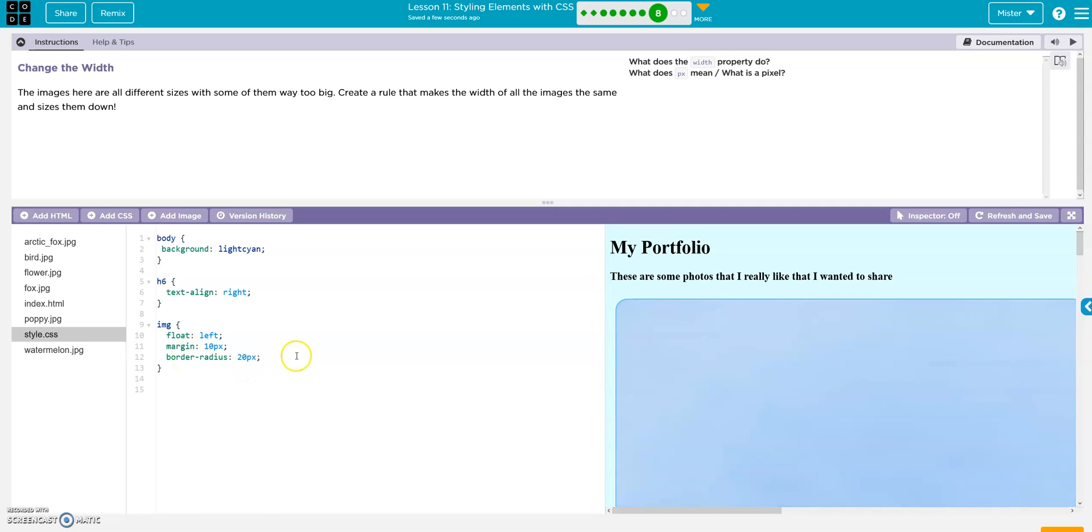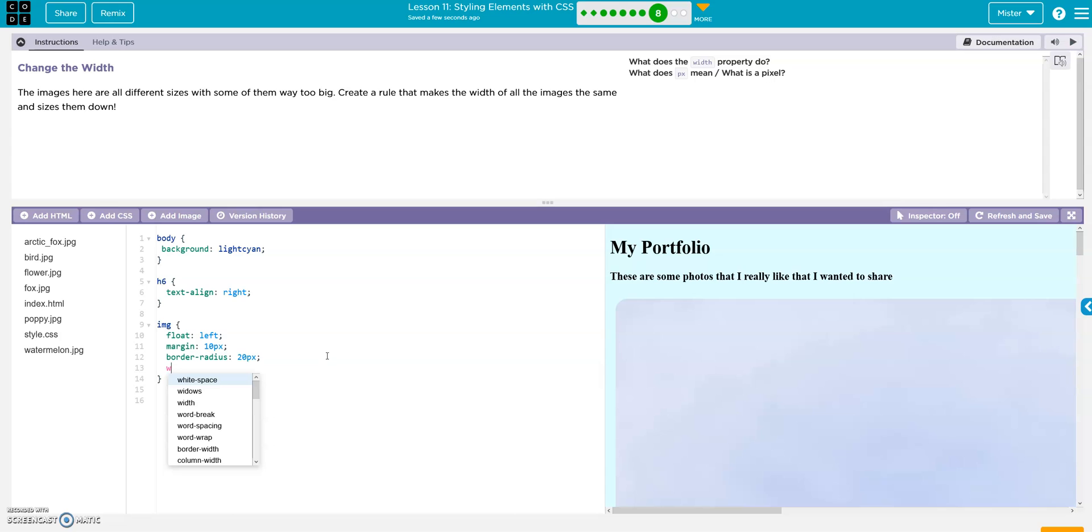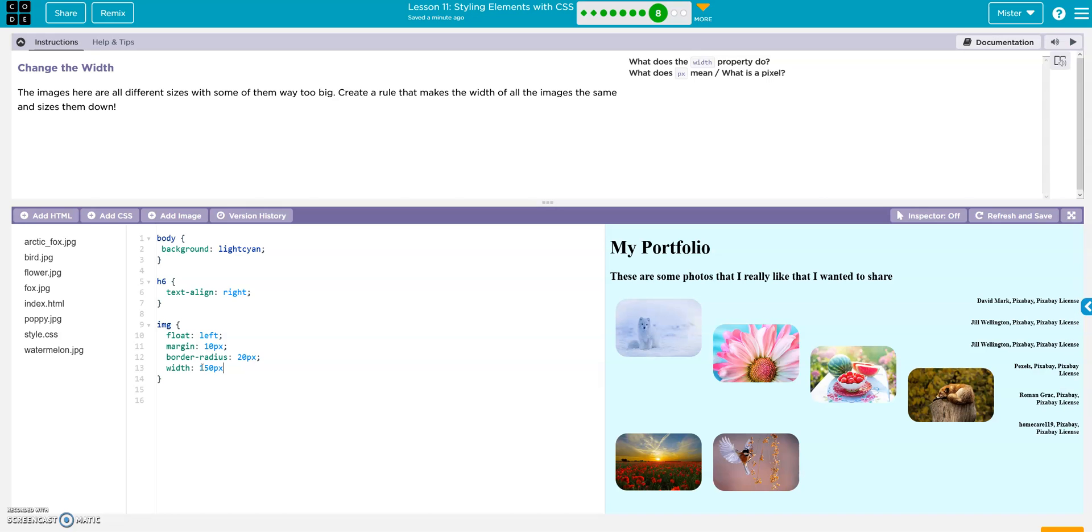And we want to change the width. So we're just going to add width. Width. And then let's go, let's try 150 just for the heck of it. P X. Oh yeah, that's much nicer. Make sure and put that semicolon.